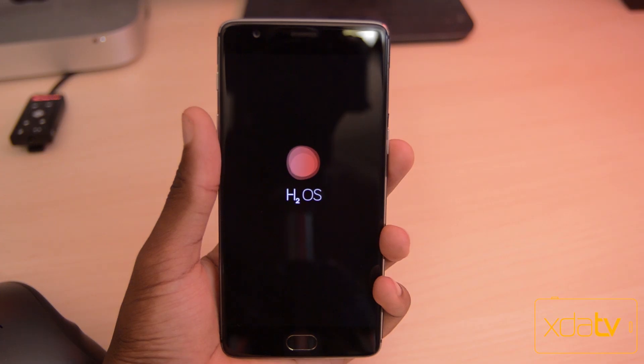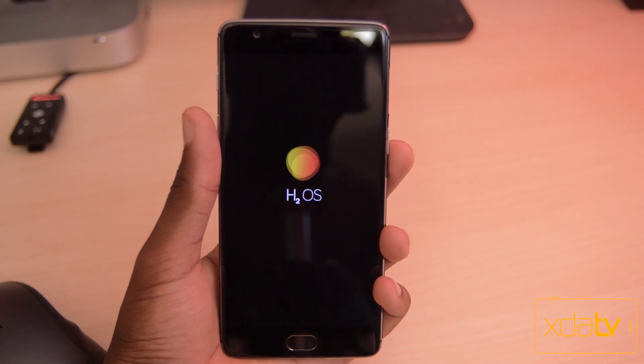Hey guys, Miles Somerville here with XDA TV and today we're going to be checking out one of the more interesting ROMs I've gotten to review. Today we're going to be taking a look at Hydrogen OS on the OnePlus 3.